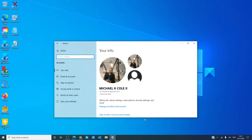Accounts are pretty straightforward. Your accounts, both local and Microsoft, email accounts, sign-in options, and syncing settings across your devices are set here.